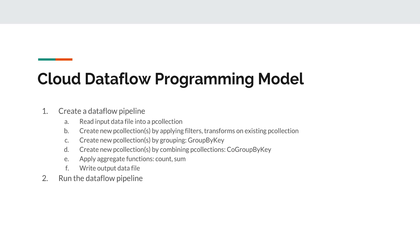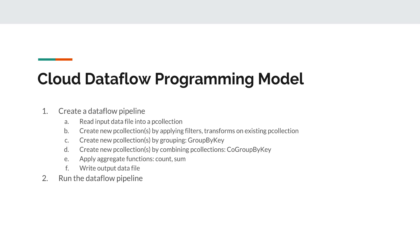You create a pipeline, and the first thing you're normally going to do in a pipeline is read some input data file into what we call a P collection. Then you're going to apply some kind of transformations or filters on that existing P collection that you just created. By applying filters or transformations, that's going to create one or more new P collections. You go through this process, and maybe you have to do some more transformations. Maybe you decide it's time to group some of the information in that collection. When you group it, you're going to create another P collection. As you might have gathered, P collections are immutable. You create them, you transform them, but every time you transform them, it creates a new P collection.